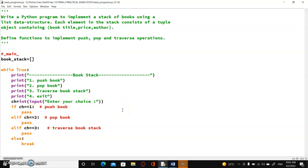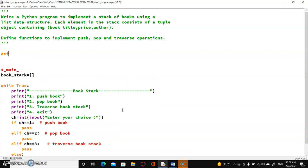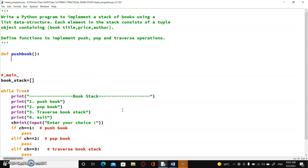In the first case, I'm going to ask for a book element from the user. So I'll go back and define the push_book function. Here, I'm going to ask for the book element. We know that a book element consists of three things: book title, price, and author.